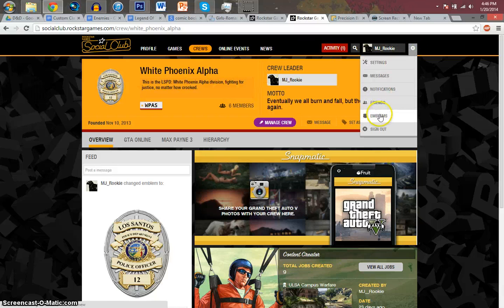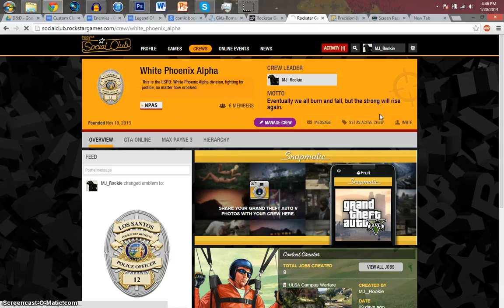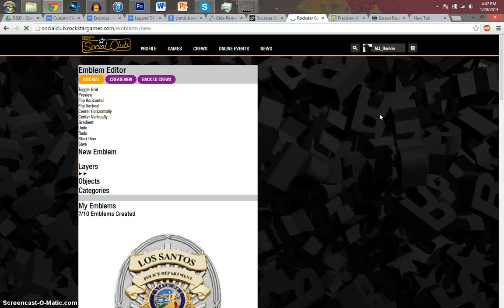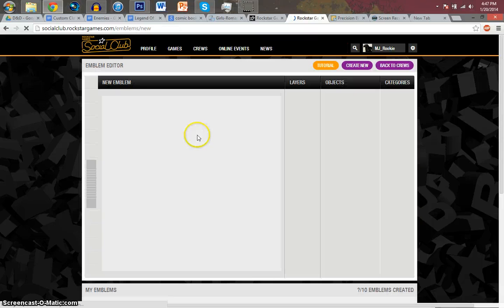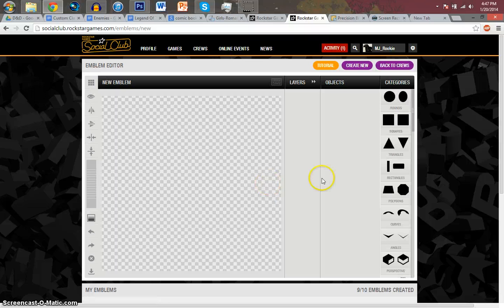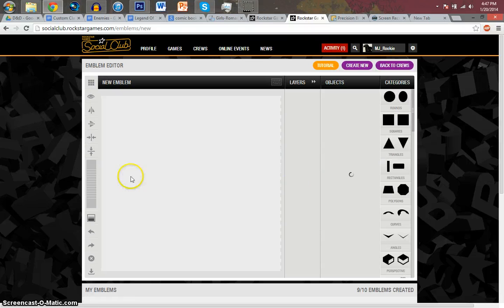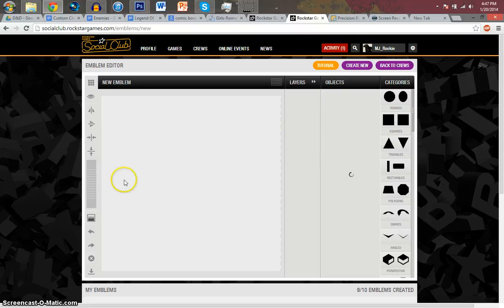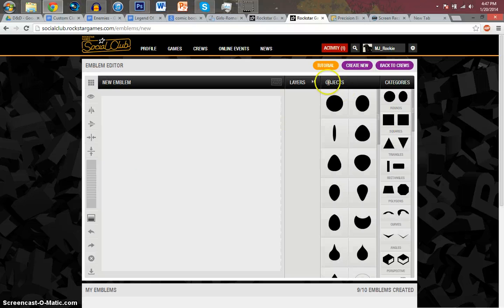When you go into the emblem editor, it usually brings up this canvas-like thing, and you can only use shapes and such. Well, I'm going to tell you how to input your own images and use that for crew emblems.